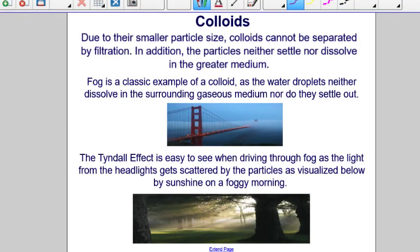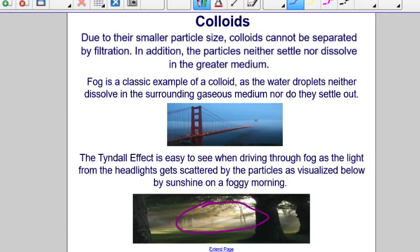Due to their smaller particle size, colloids cannot be separated by filtration. The particles in a colloid don't settle or dissolve in the surrounding medium. A classic example of a colloid is fog — the water droplets in the air do not dissolve in the surrounding gas, but they also do not settle out. The Tyndall effect is easy to see when driving through fog because the light from headlights gets scattered by the water particles, as shown in this photo.